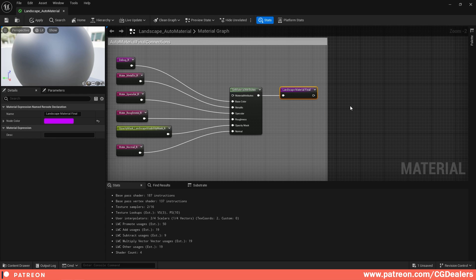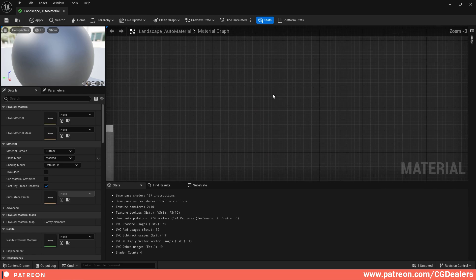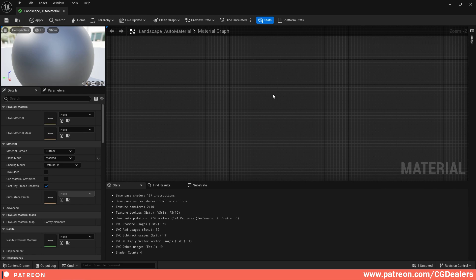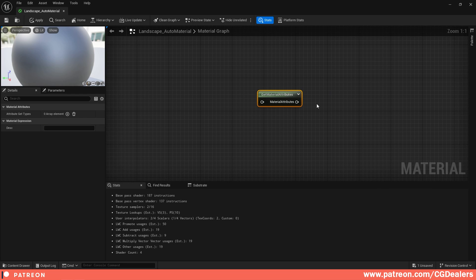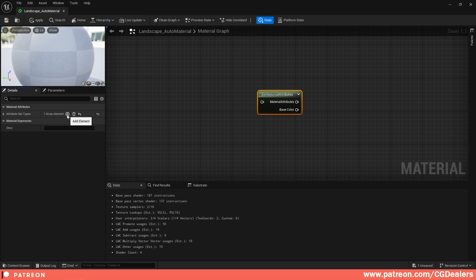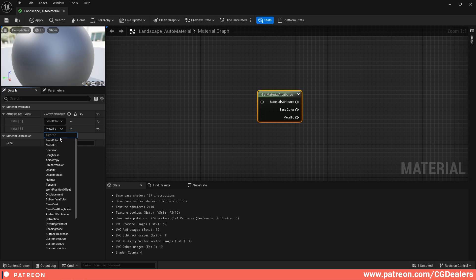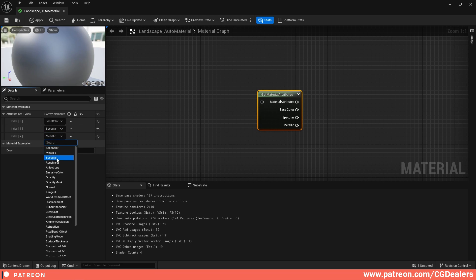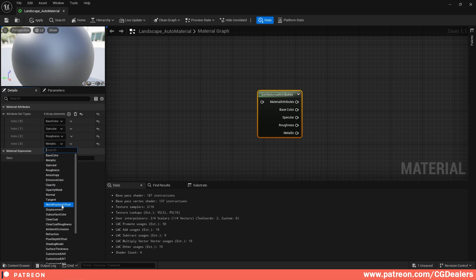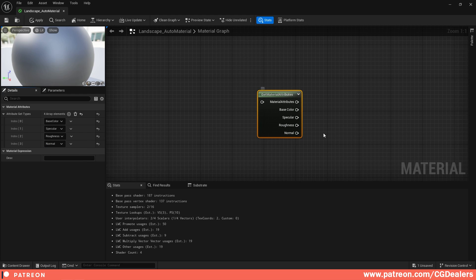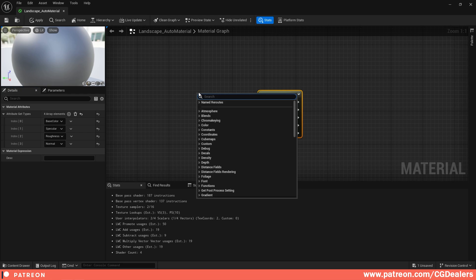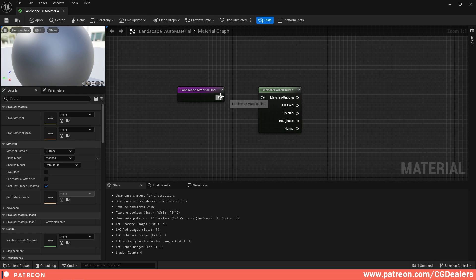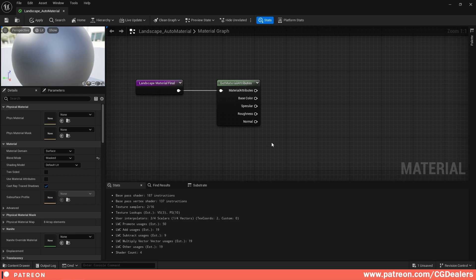Now let's create the RVT nodes. First, right-click and add a Get Material Attributes node. In this node, enable the attributes the RVT will be aware of: Base Color, Specular, Roughness, and Normal. Then right-click and add the 'landscape material final' reroute and connect it to the Get Material Attributes node.